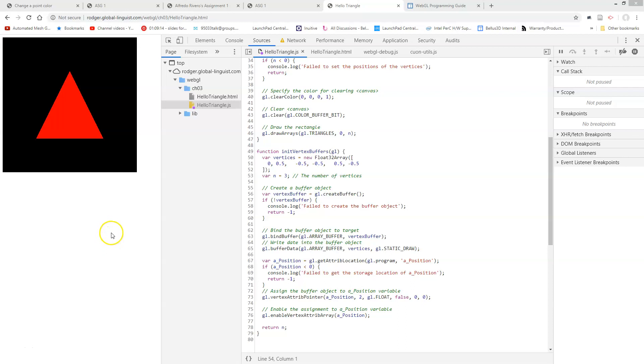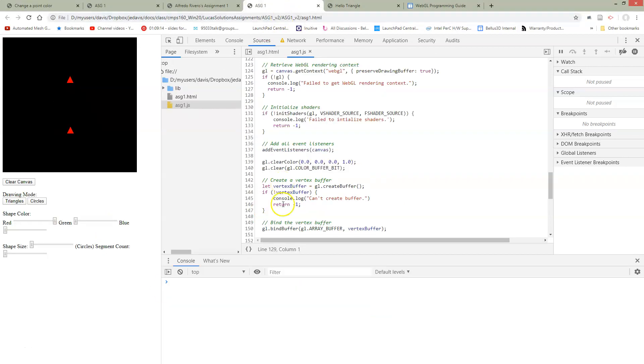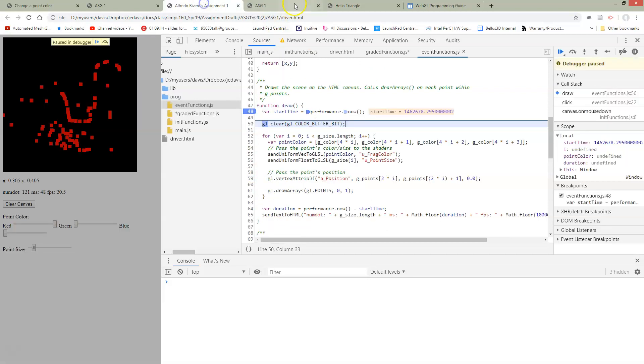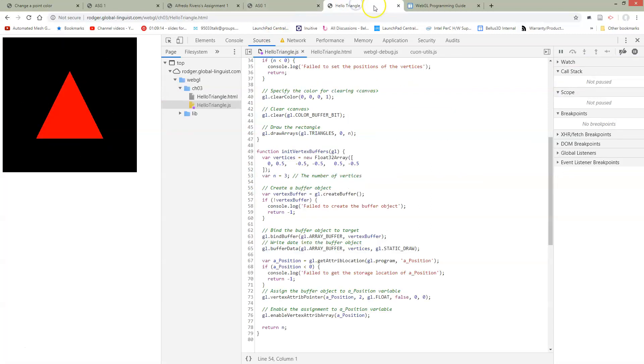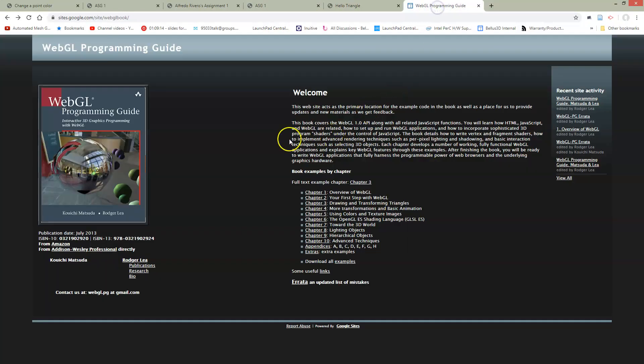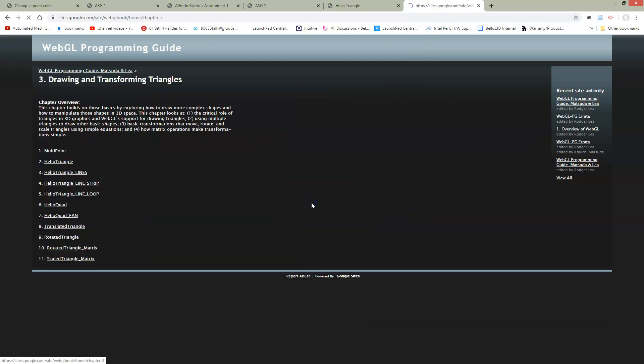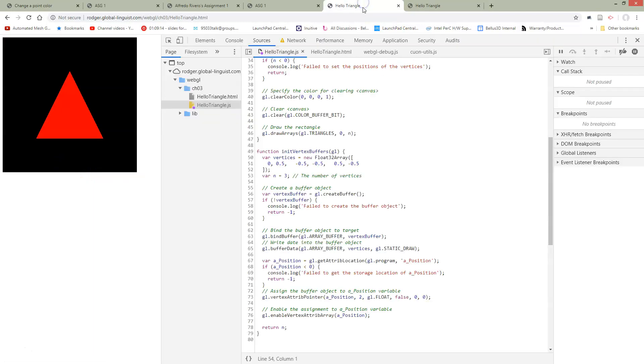We're going to stop working on our colored points example, save it, and go to the book instead. Go into chapter 3 now, and then go to the hello triangle example. This is the one that we're on.